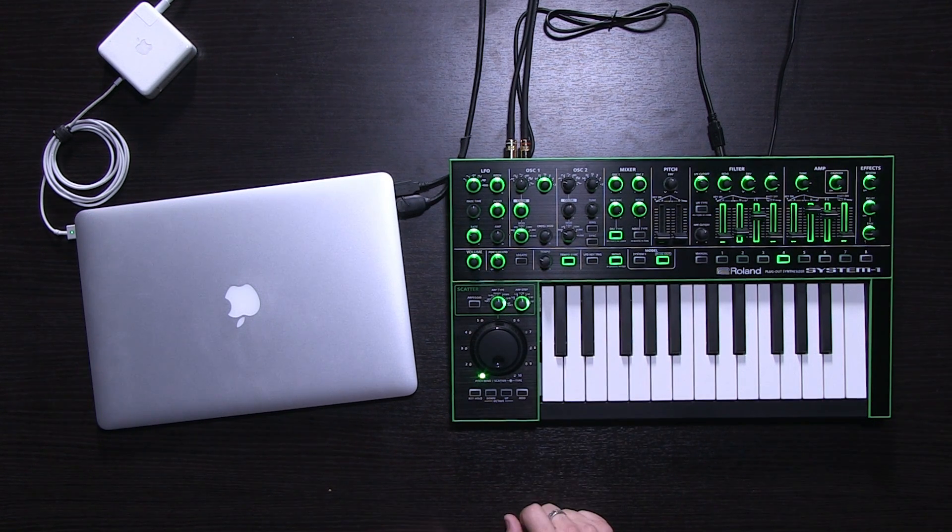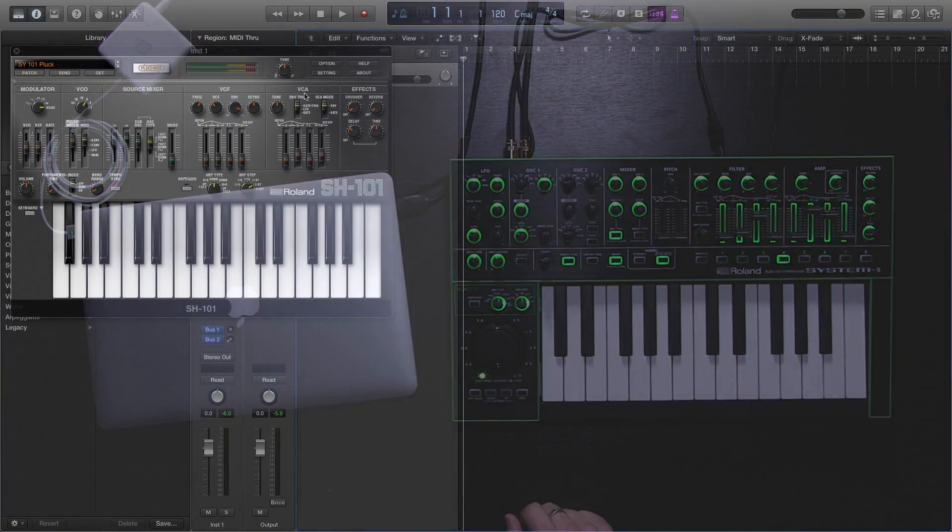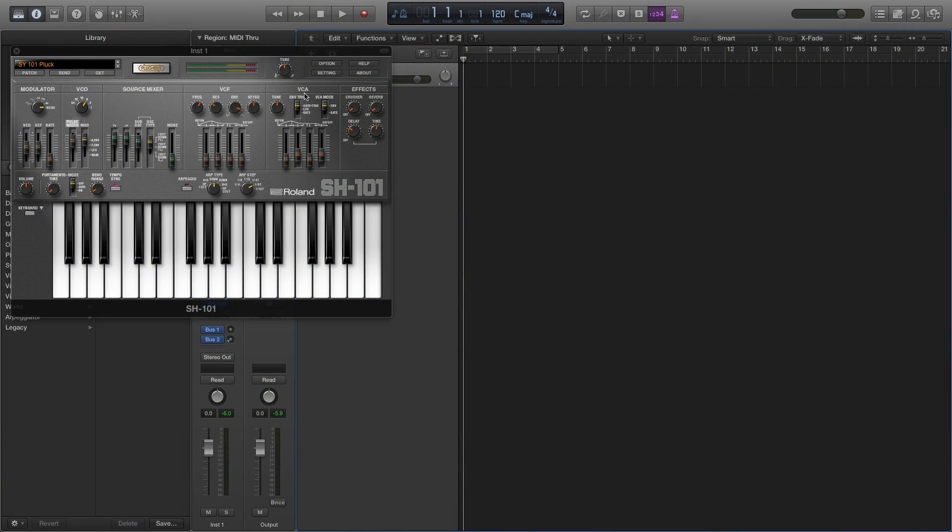No need for a computer, you can take it with us. The plug-out technology gives you the freedom of hardware with the flexibility of software and the sound of legendary synthesizers. Look for the SH101 plug-out software synthesizer available free for System 1 owners soon.